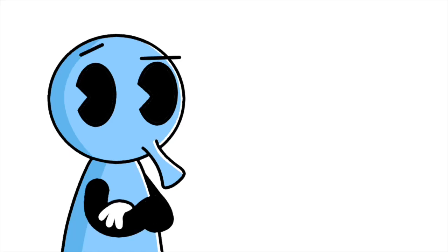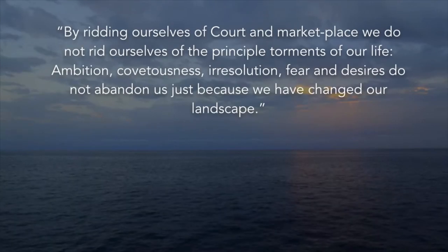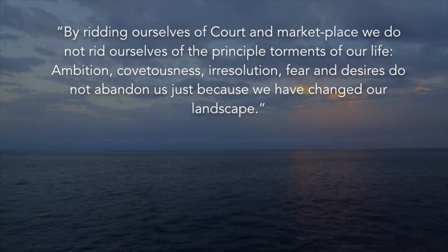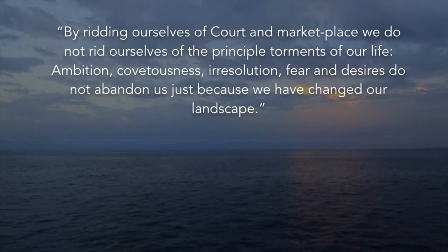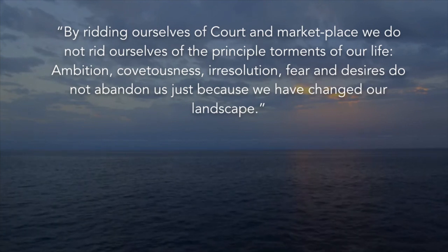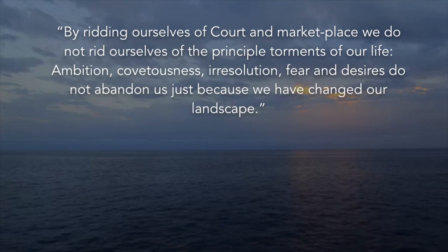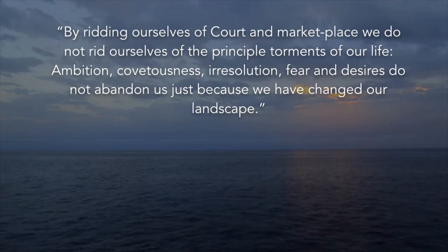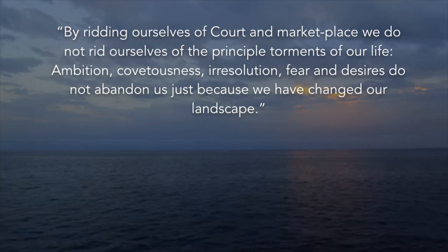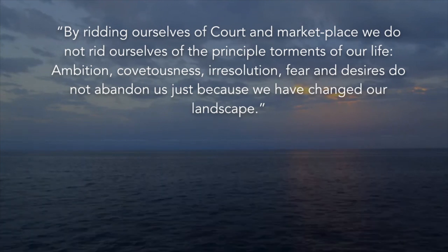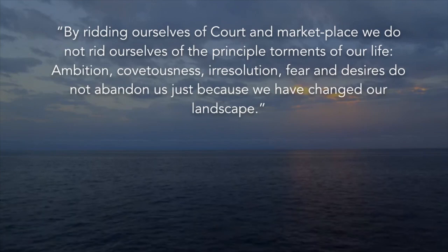For starters, he doesn't think that just running away from society is going to be enough. By ridding ourselves of court and marketplace, we do not rid ourselves of the principal torment of our life. Ambition, covetousness, irresolution, fear, and desires do not abandon us just because we have changed our landscape.